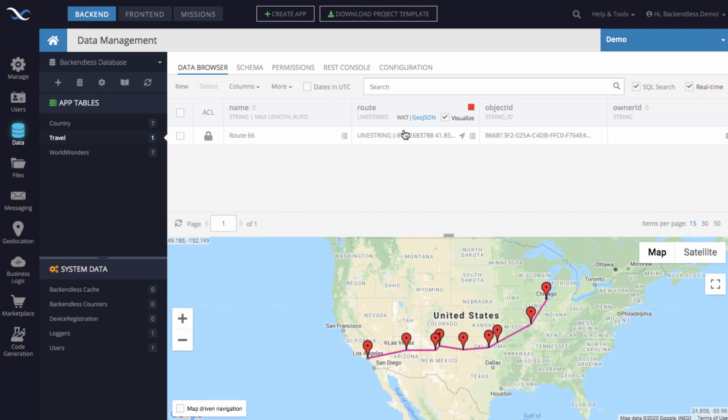So Backendless SDK makes it super simple for you where you don't need to parse all the GeoJSON and you essentially just start working with a single object.